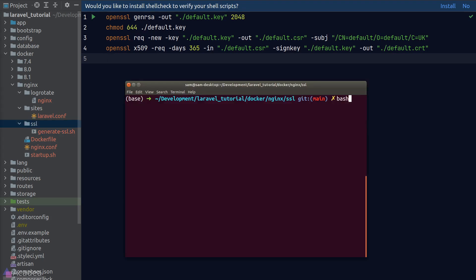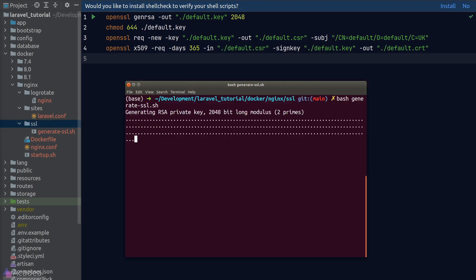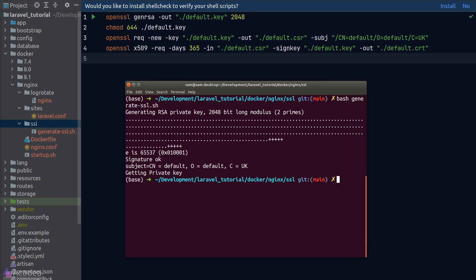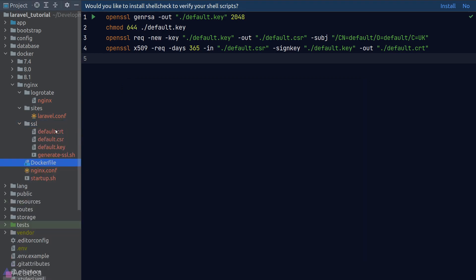Let's run this script and go back to the folder and we see the certificate created ready to be used by our nginx server. And now at this point, we're mostly done with nginx.